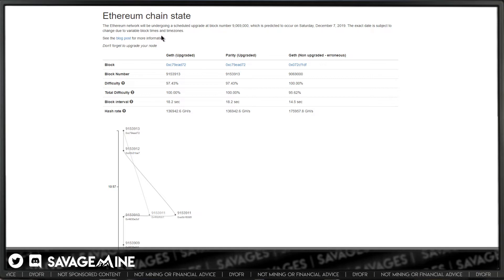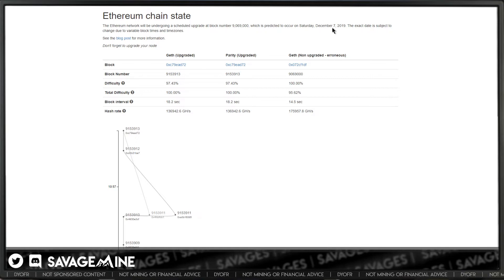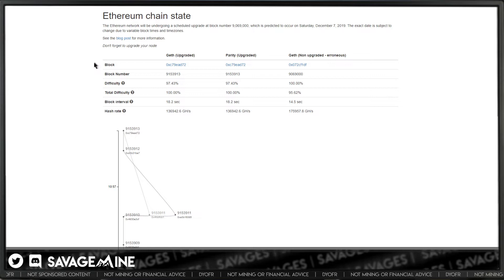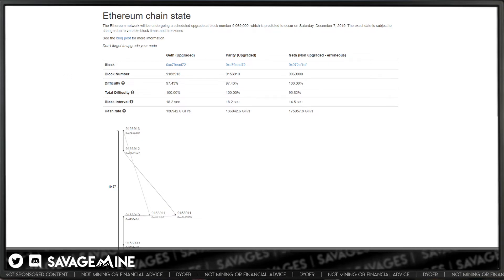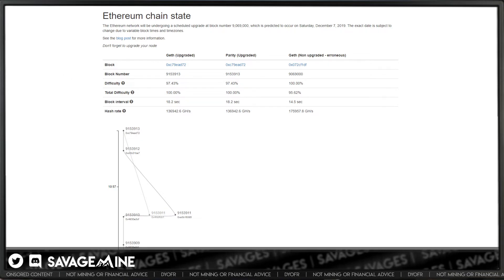You can see right here they're talking about December 7th and all that stuff. So this information will get updated prior to the actual fork.